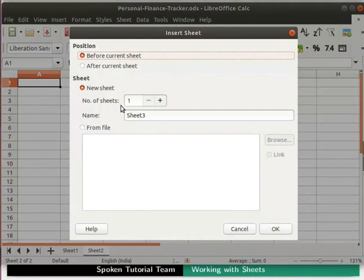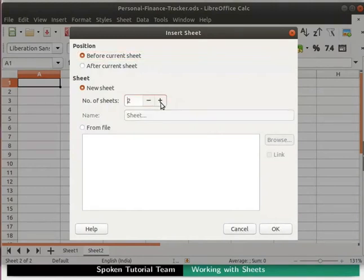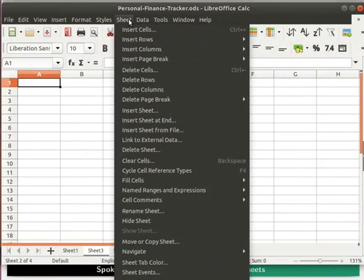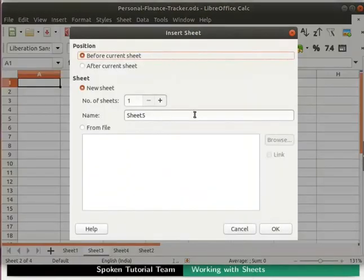Using the insert sheet dialog box we can add a sheet before or after the current sheet, and add any number of sheets at a time. Under position I will select before current sheet, and in number of sheets I will specify 2, then click the OK button. Notice that Sheet 3 and Sheet 4 get added before Sheet 2. Another way to insert sheets is to click on the Sheet menu in the menu bar, then click on insert sheet. I will skip this and click the cancel button.